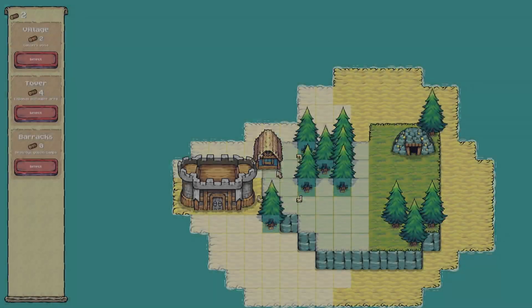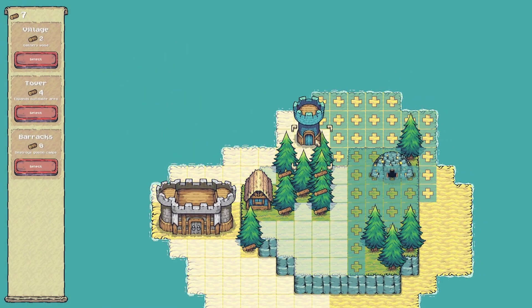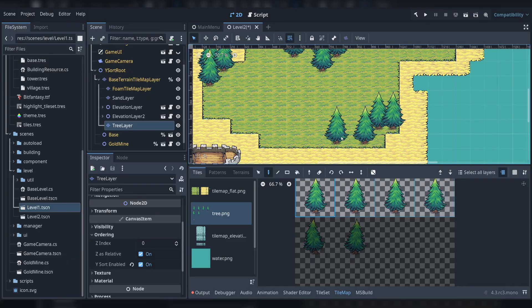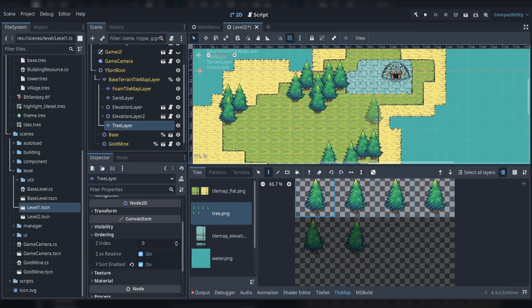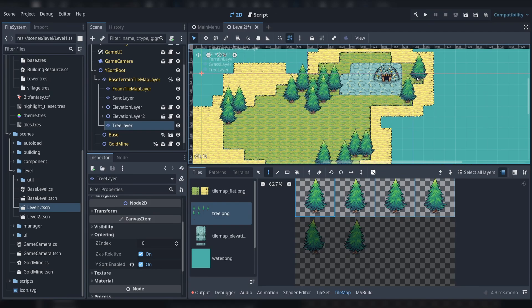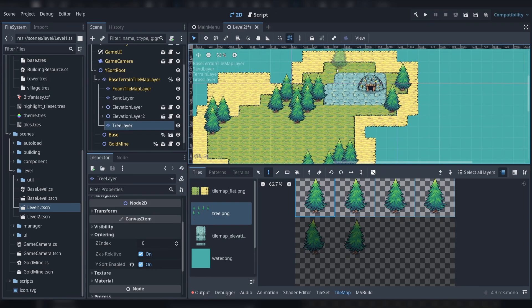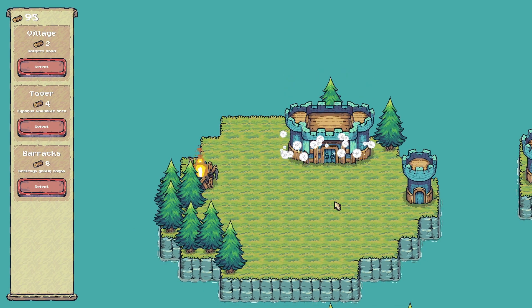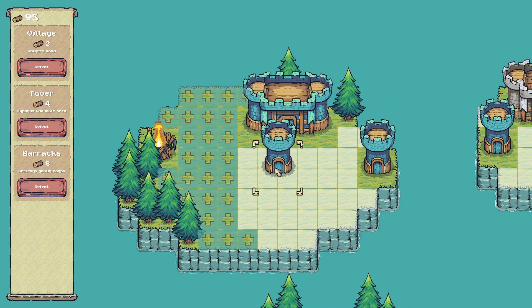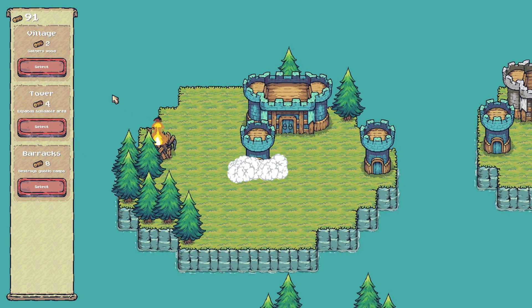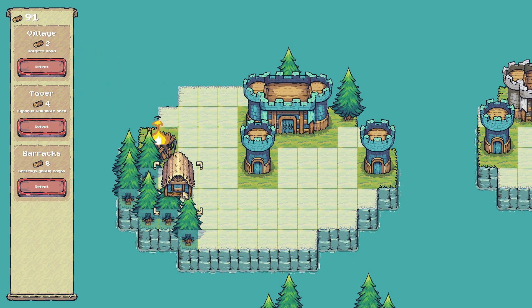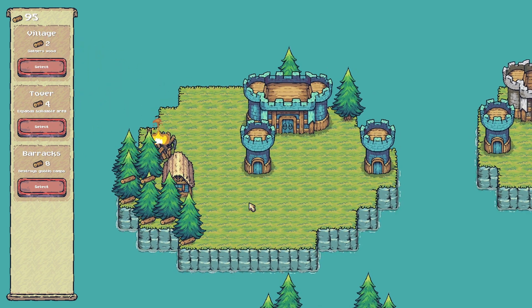In this course, you will learn how to create your own grid-based puzzle game in Godot 4 with C Sharp scripting. By the end of this course, you will have a complete puzzle game and you will be comfortable working in Godot 4 and scripting with C Sharp.